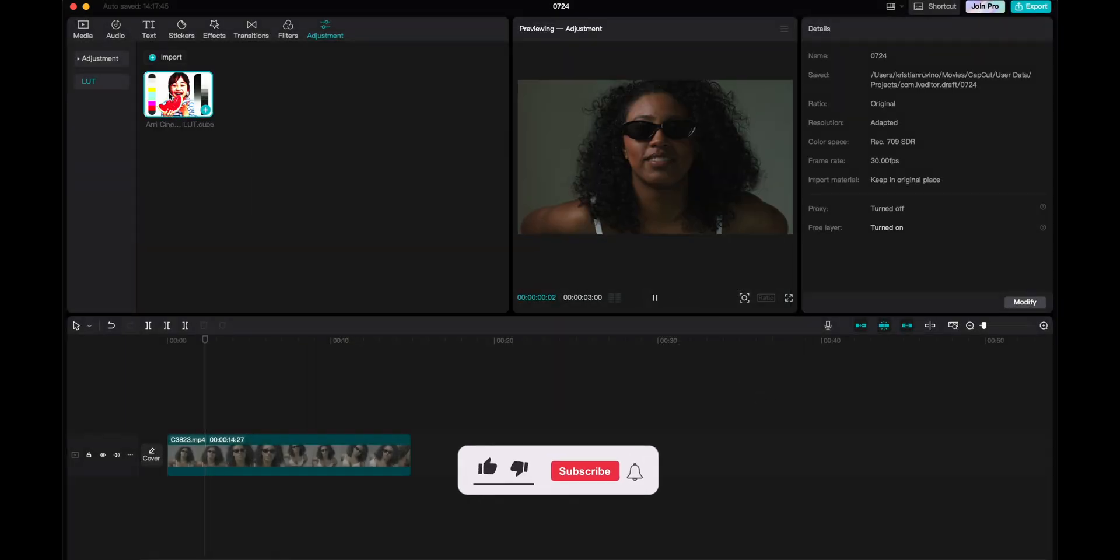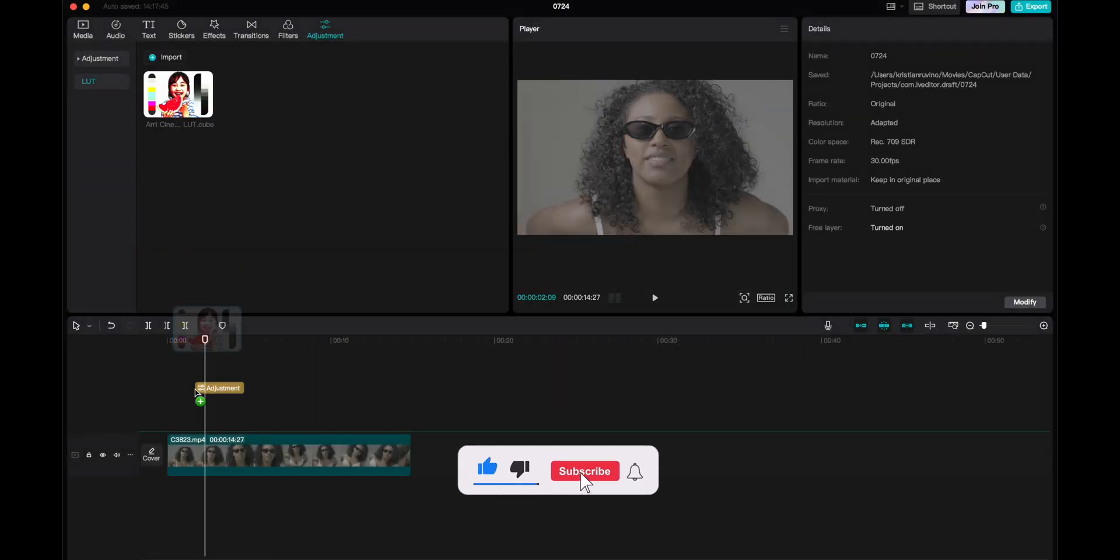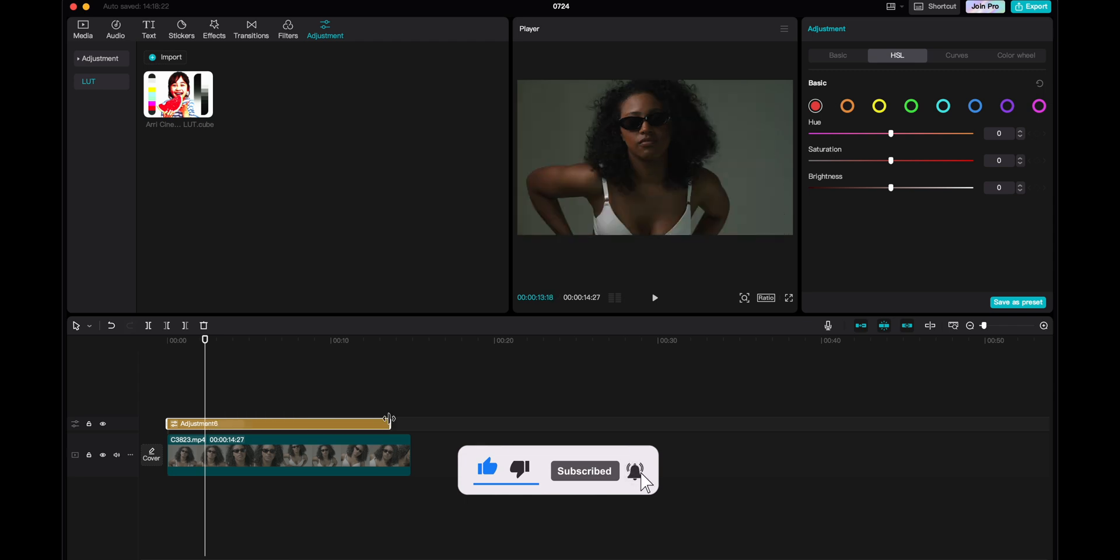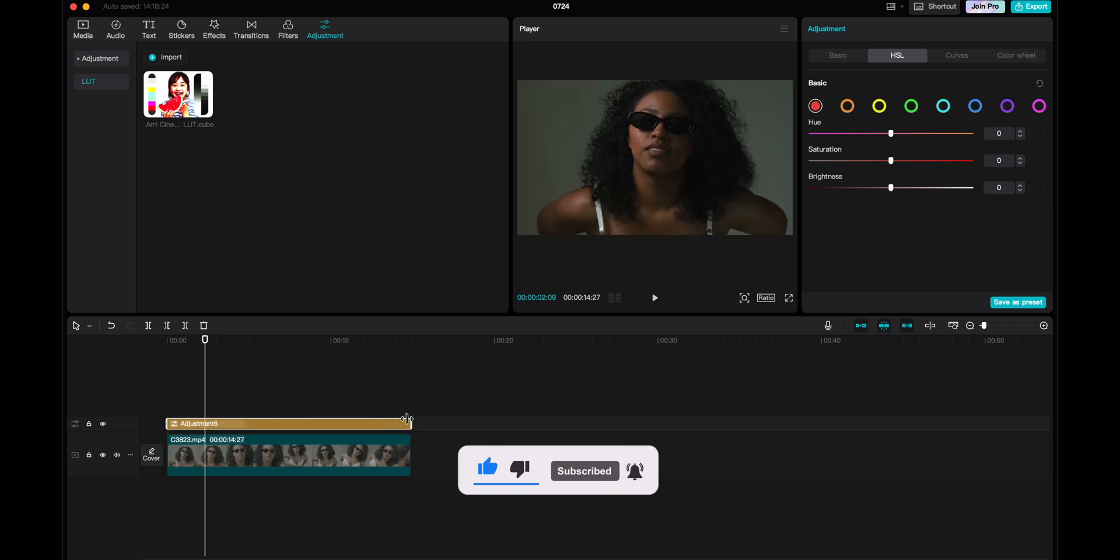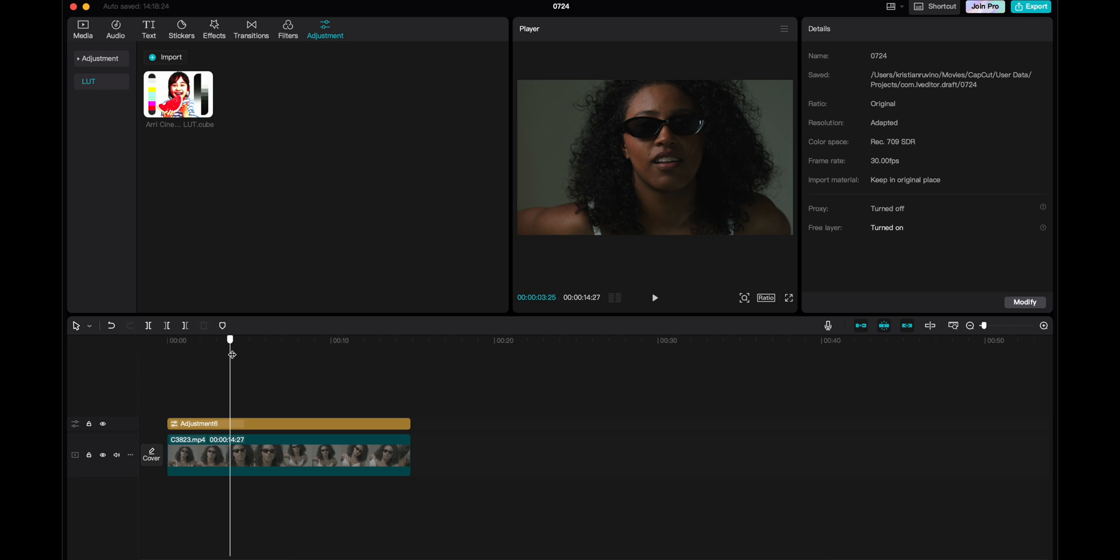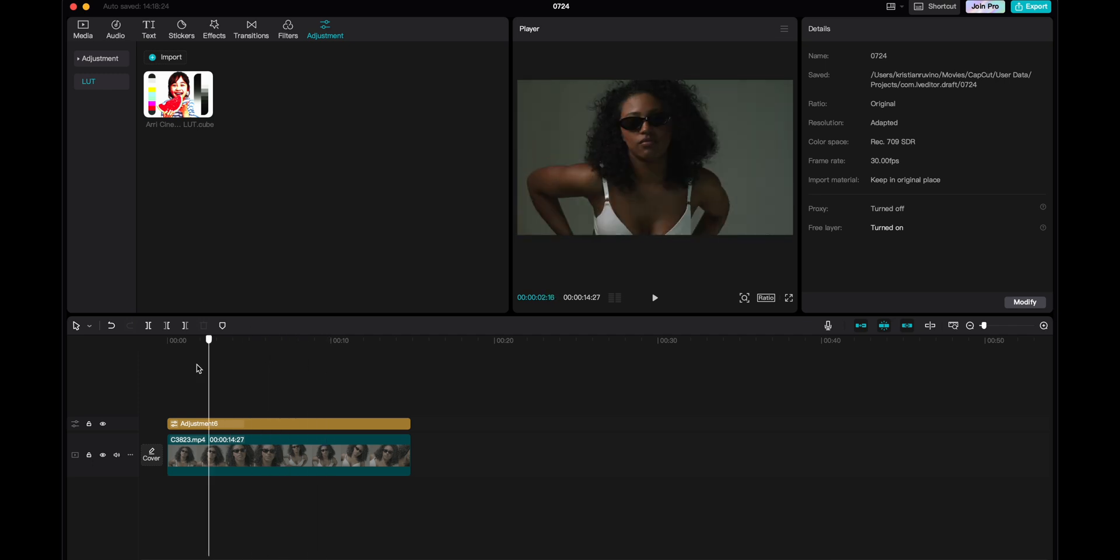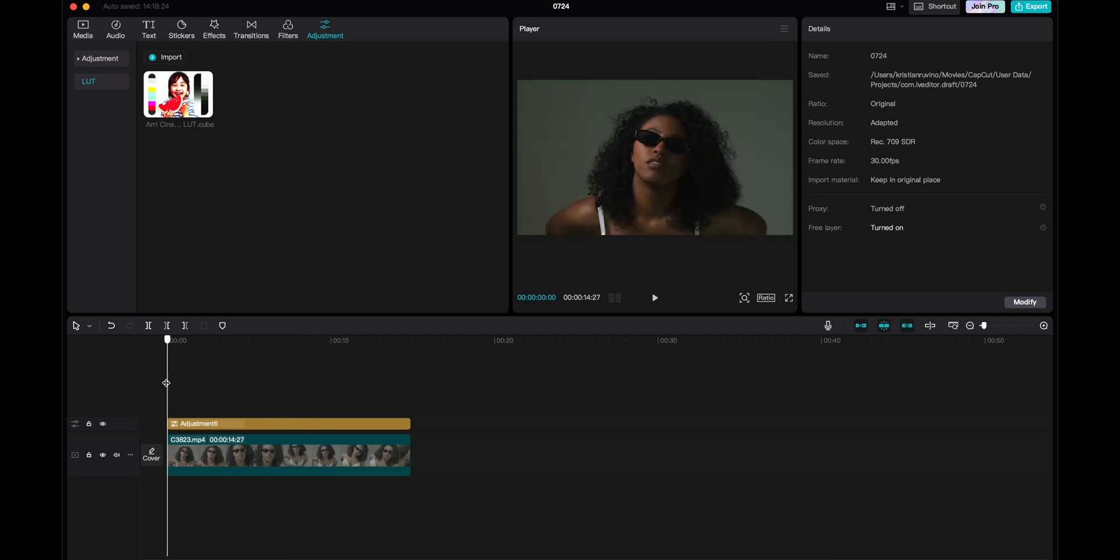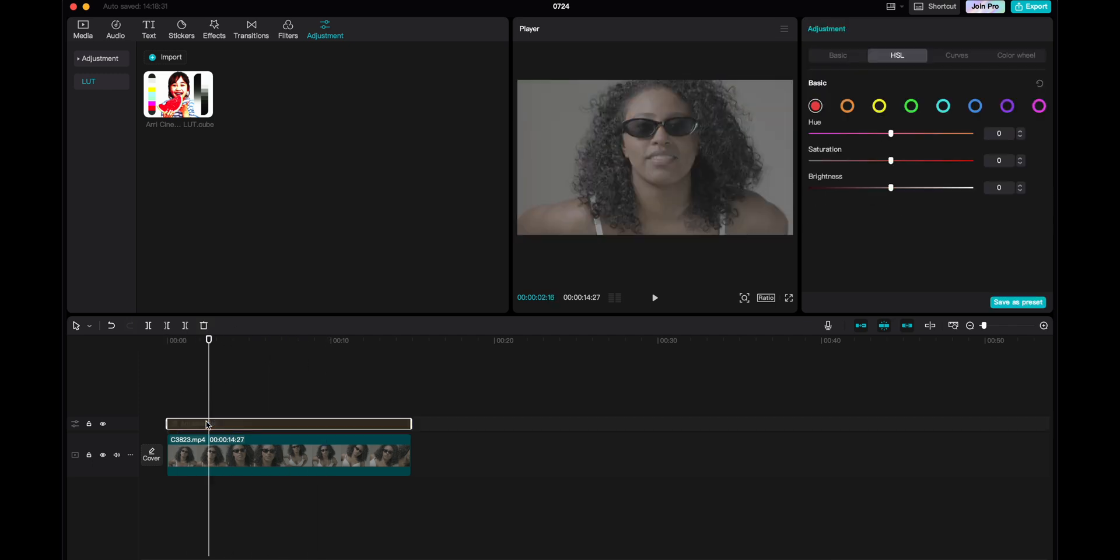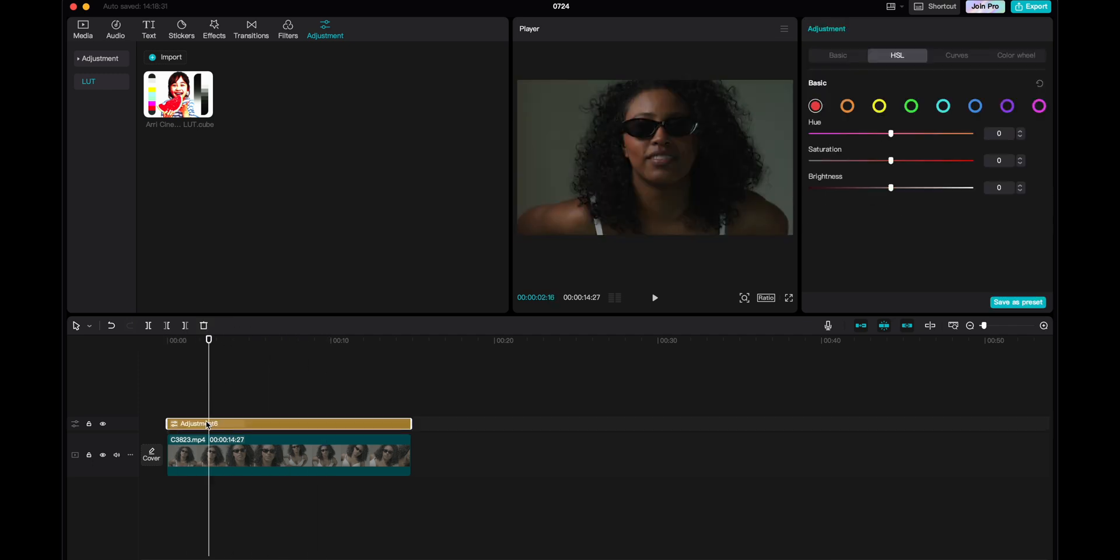After that, you will get this LUT as an adjustment layer that you can drag over your clips. So now you have my LUT over this clip right here. And as you can see, it's looking pretty good already. Before and after, before and after.